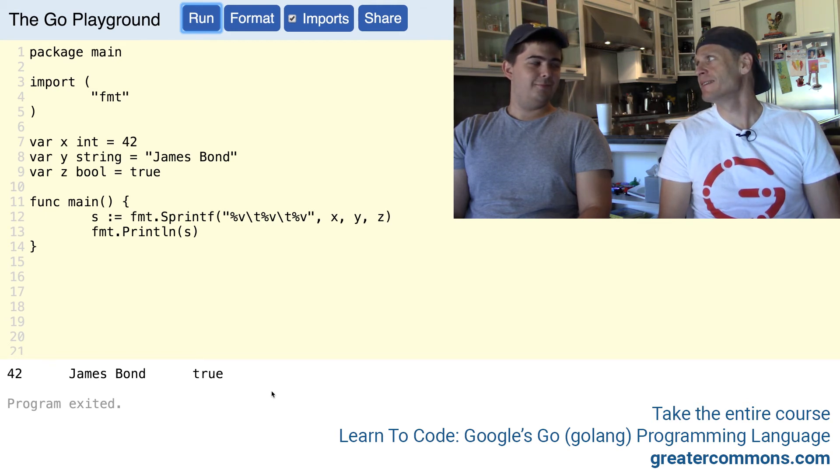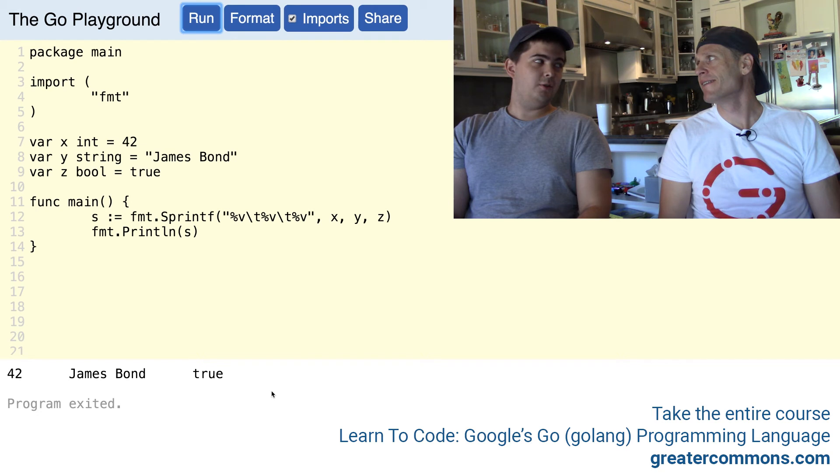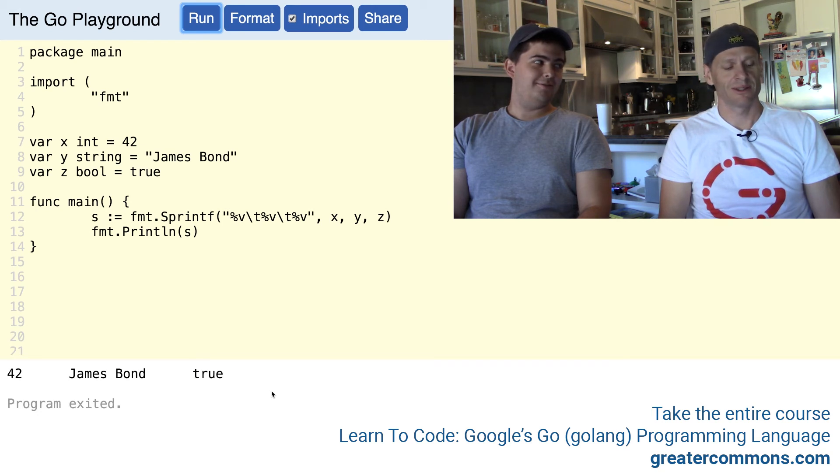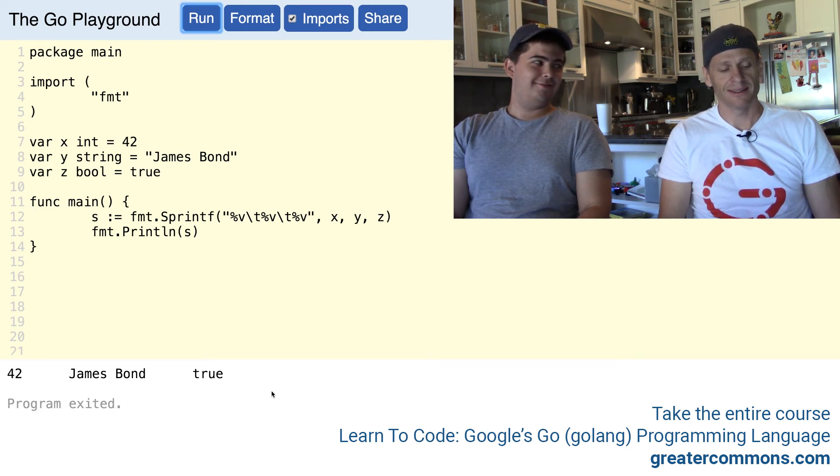Do you have anything to add? No, 42 solves everything. 42 solves everything. That's a good thing to add.